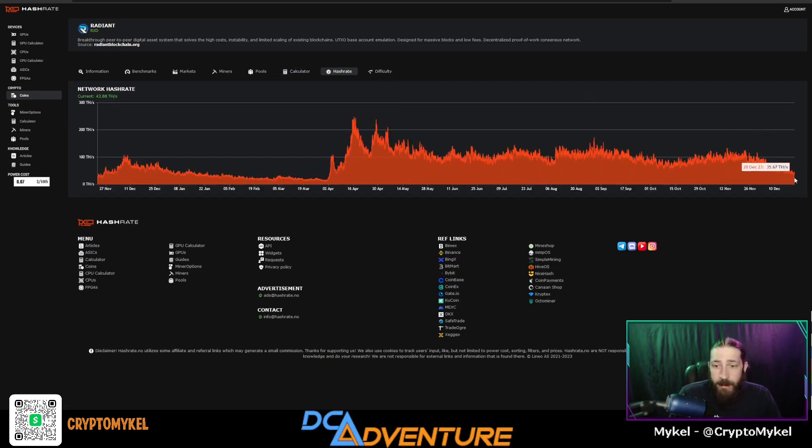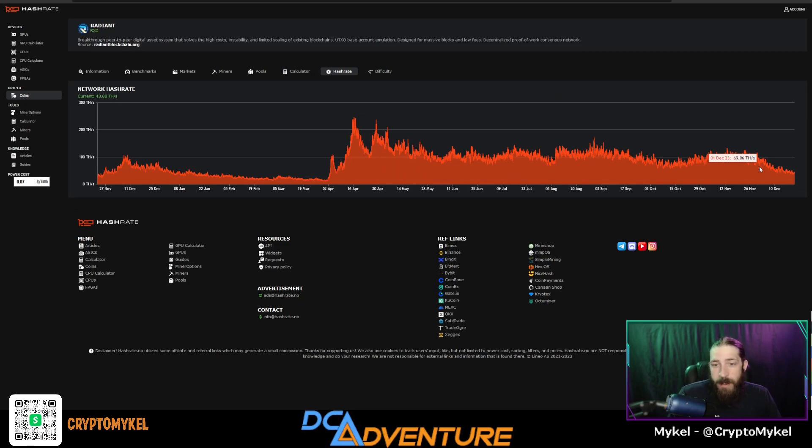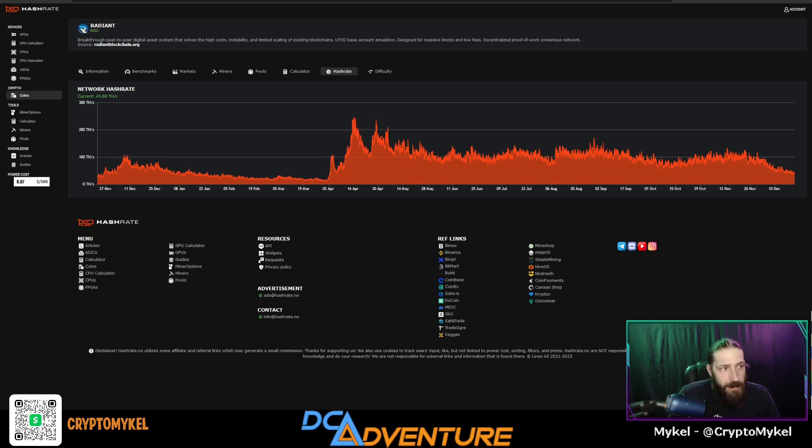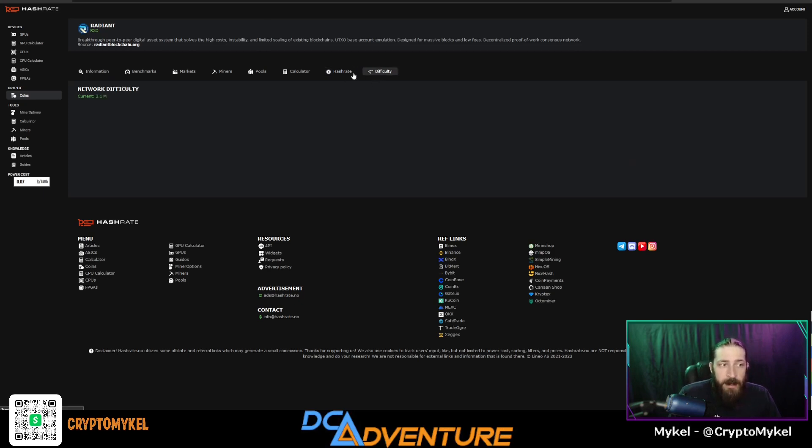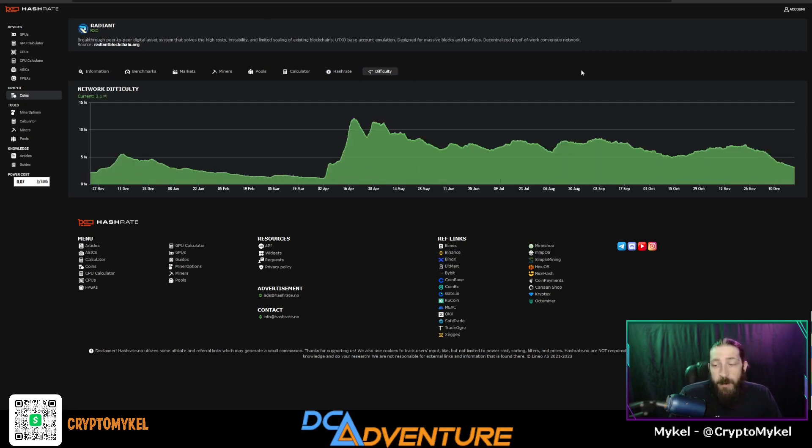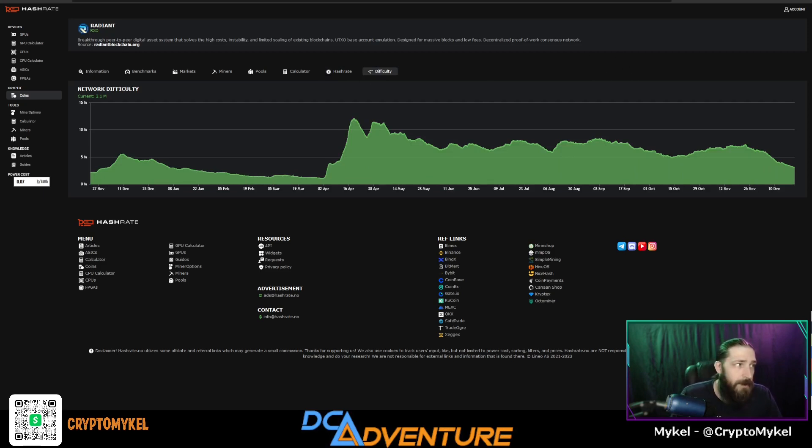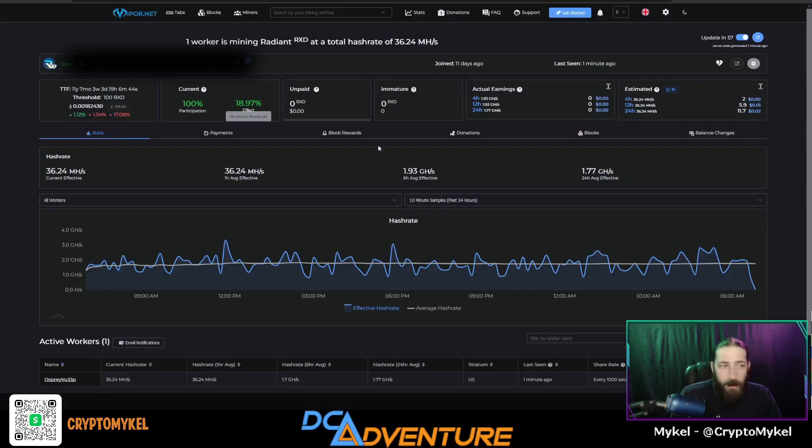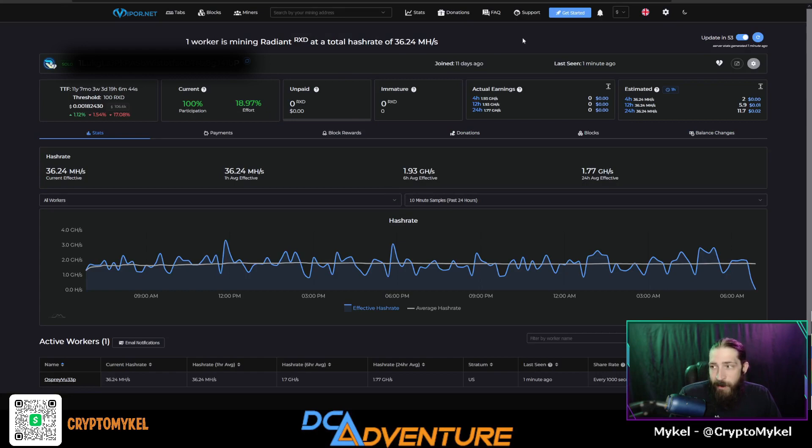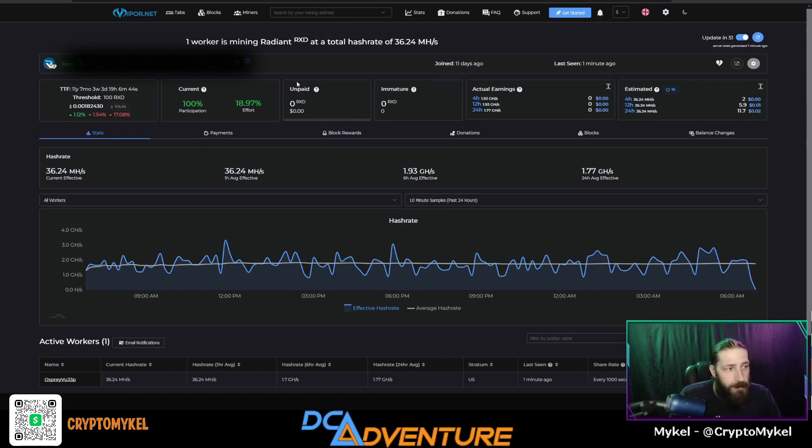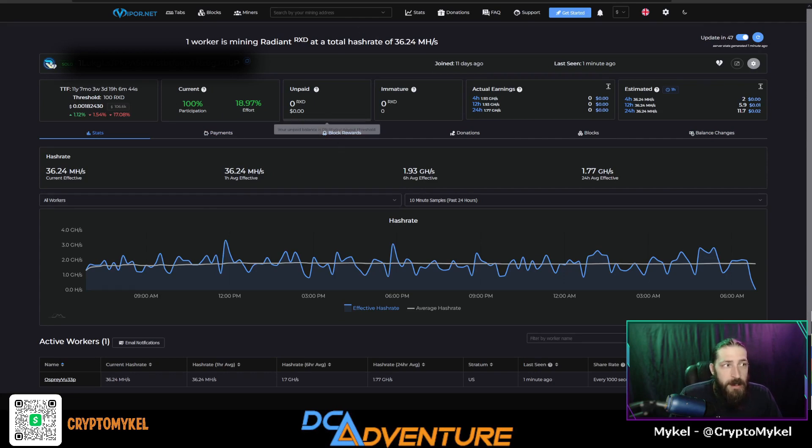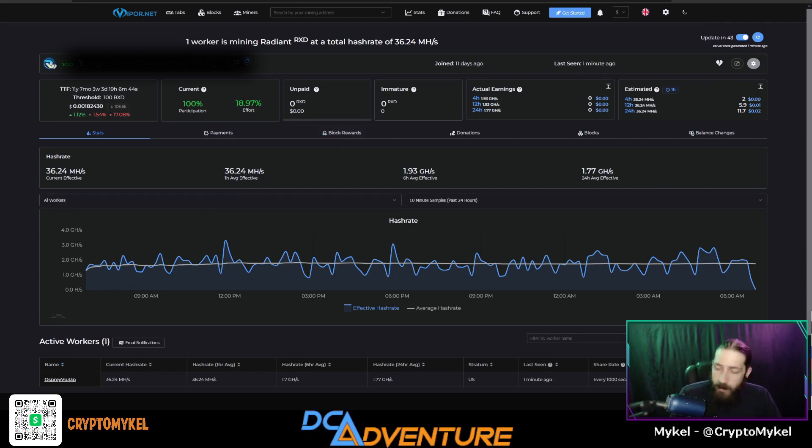Currently the network hash rate has gone down quite a bit since the beginning of the month. We were at 69.06 terahashes and right now we are around 35.67 terahashes. So hash rate is down and difficulty is also down, so the luck should be with us. As it shows, we're sitting about 20% on the effort, participation is at 100%, so the odds are we will find a block, just when, right?